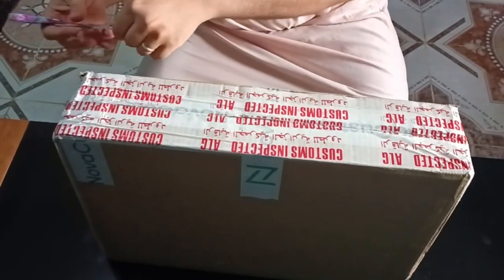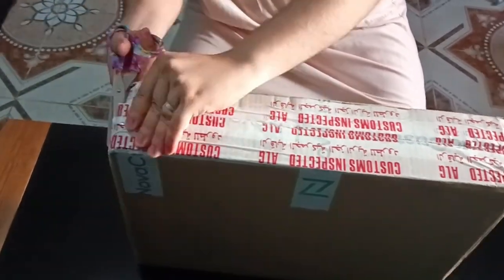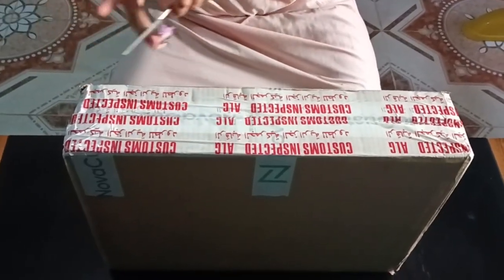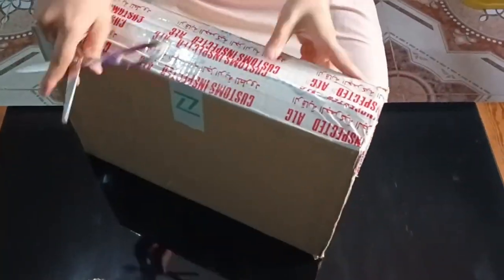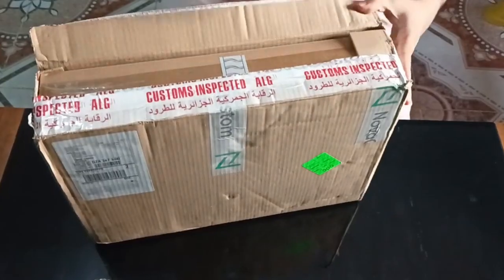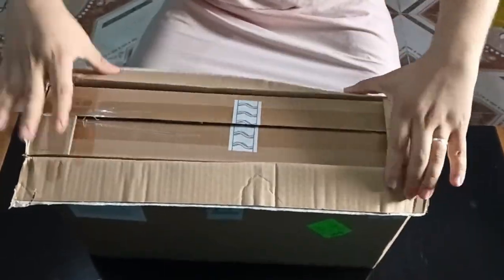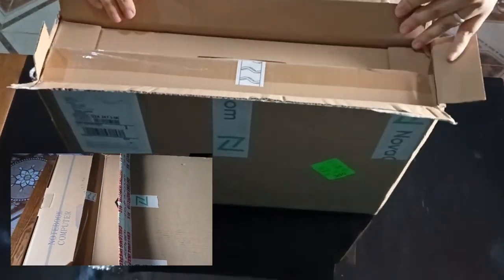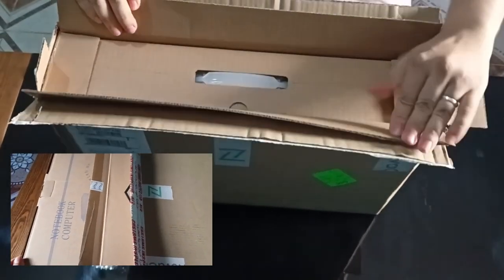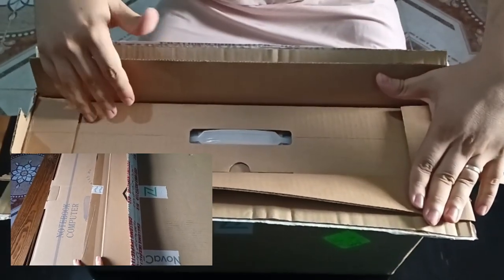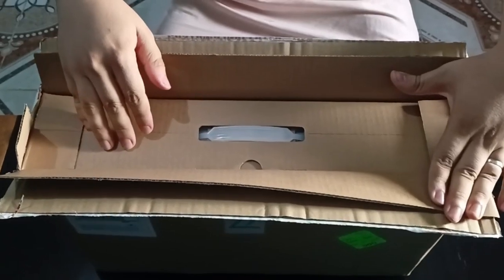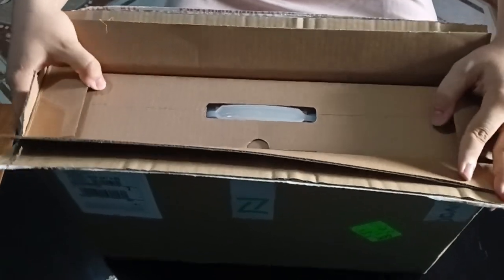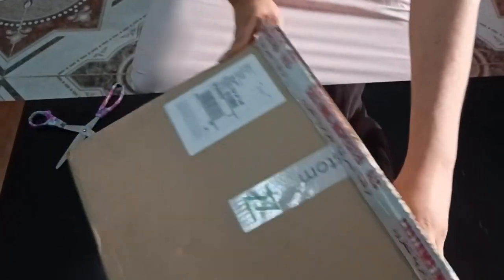I don't know why, but I always feel excited when hearing this sound. Interestingly, Nova Custom uses three packaging boxes to protect the laptop, unlike most companies that use only two. Therefore, I can honestly say that the packaging is excellent. We need only the inner box, so let's pull it out.